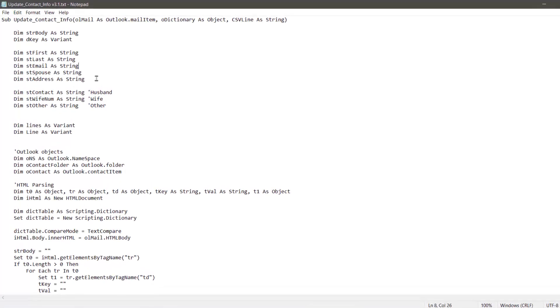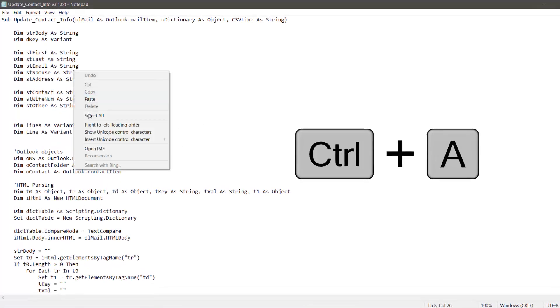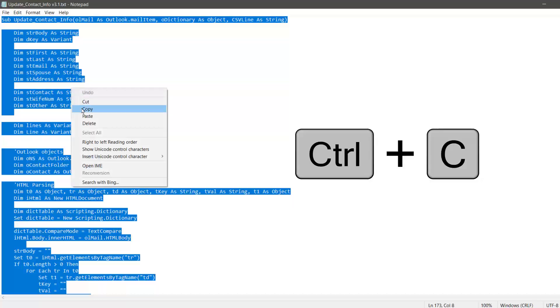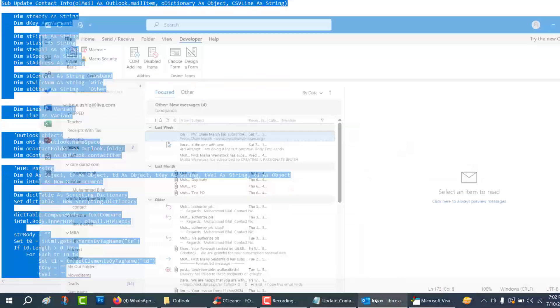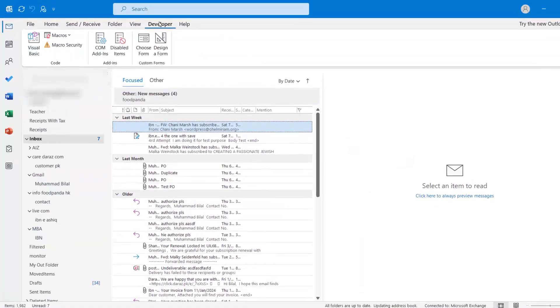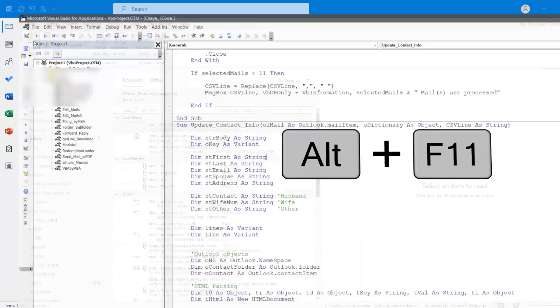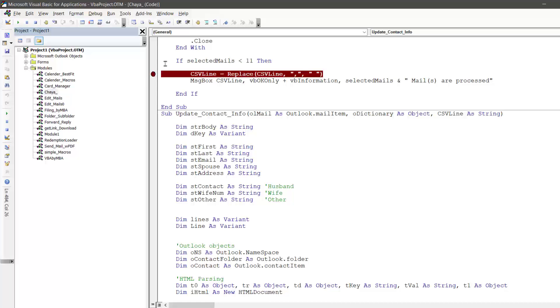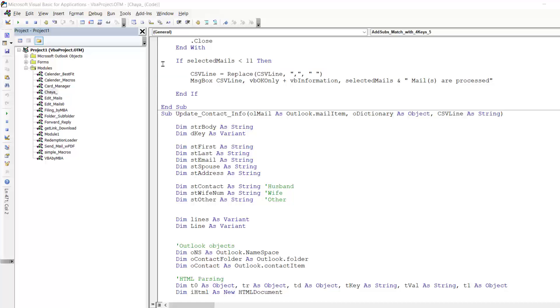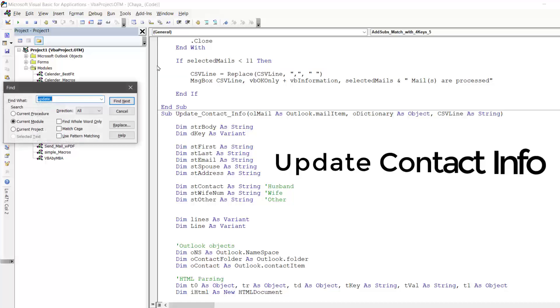To implement this updated VBA code, you need to select all and then copy the code. Go to your Outlook and open the VBEditor by pressing Alt+F11. You need to find the subroutine name: Update Contact Info.